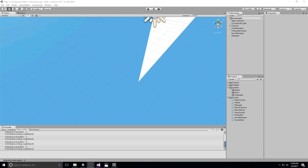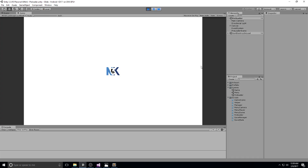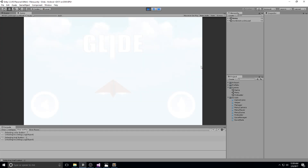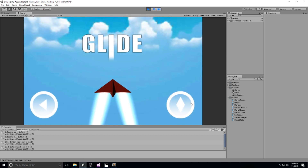Hey guys, welcome back to the Glide tutorial. We're now on episode number 14 and we are here today to actually make a nice little preview in our shop. We're on the quest of making our menu look super good and we're almost there.